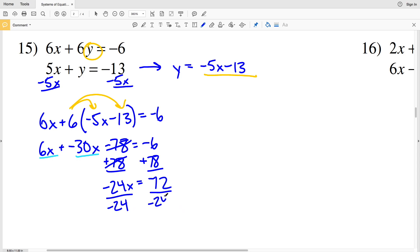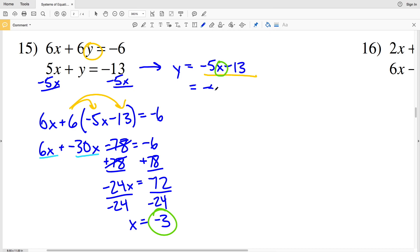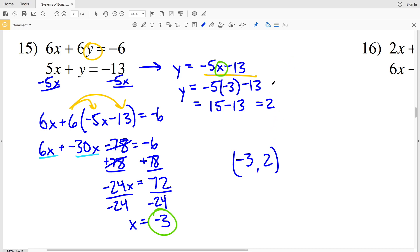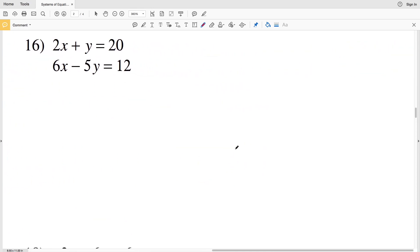Now I'll divide both sides by negative 24 to get x equals negative 3. Knowing that x is negative 3, I'll plug that value into the equation solved for Y. So Y equals negative 5 times negative 3 minus 13. Negative 5 times negative 3 is positive 15, minus 13 gives positive 2. So for number 15, x equals negative 3 and y equals positive 2.